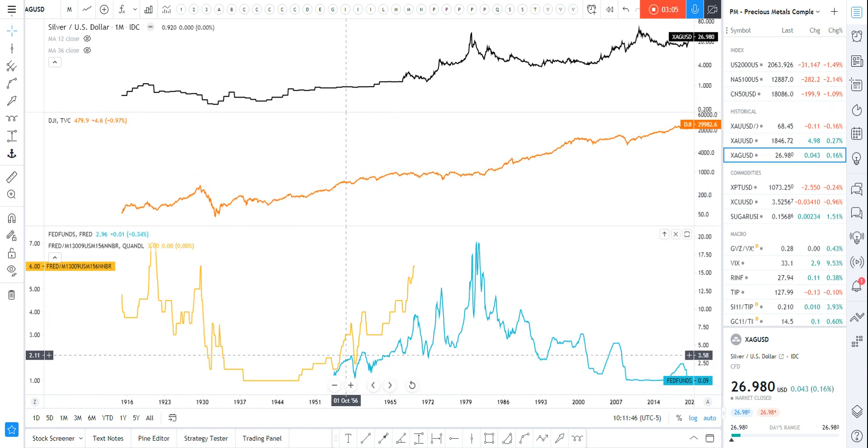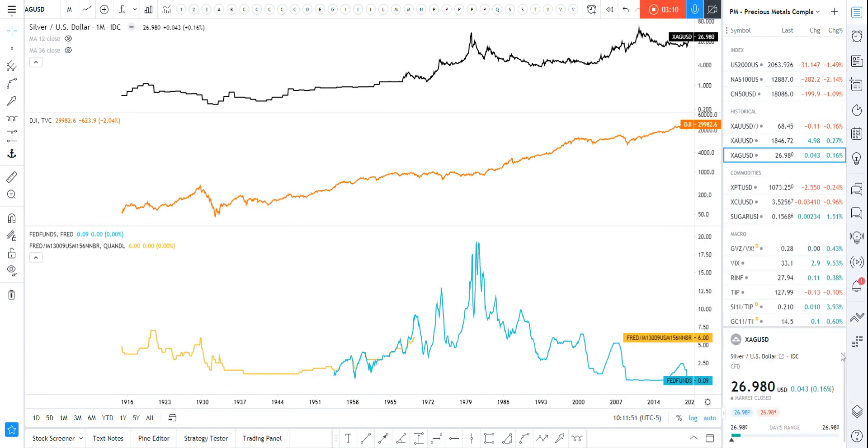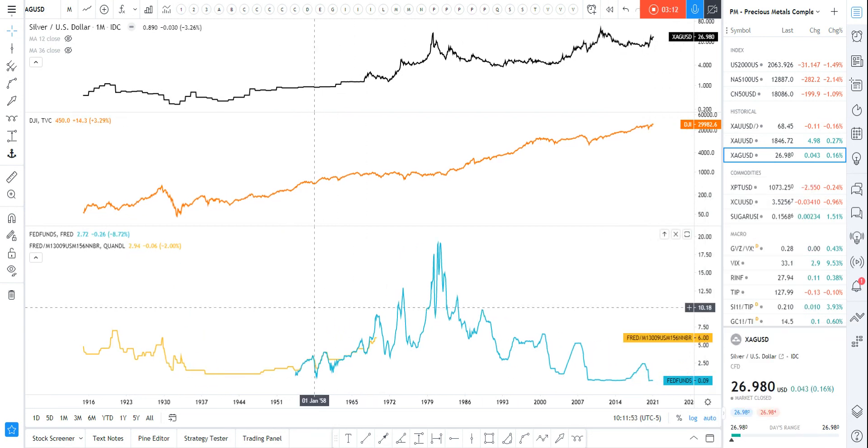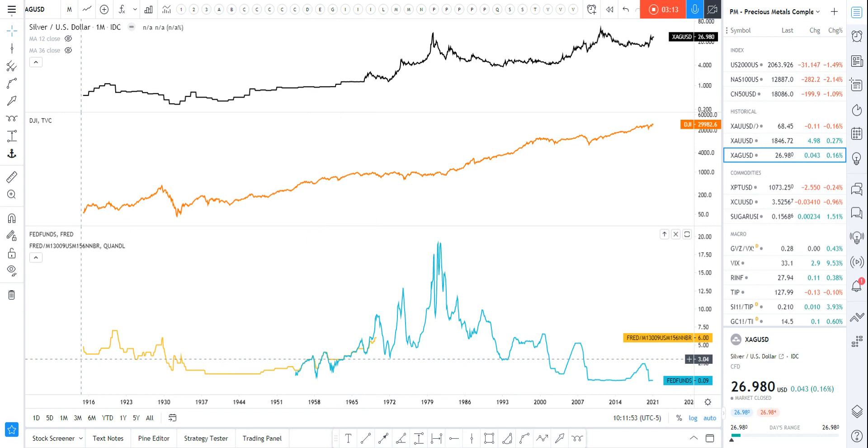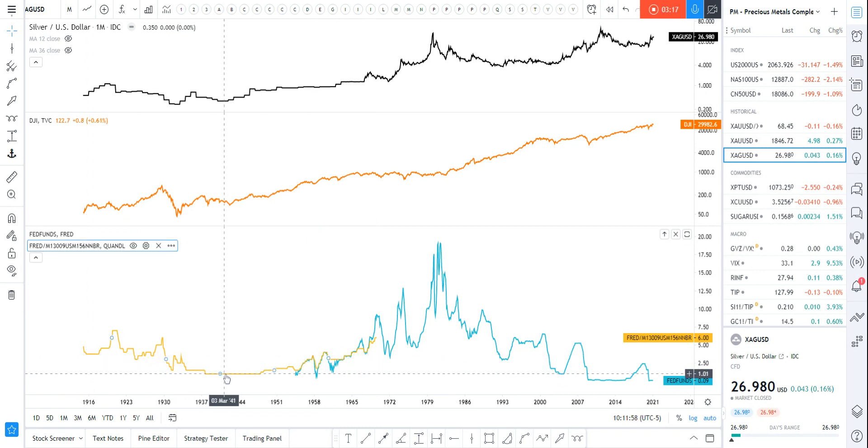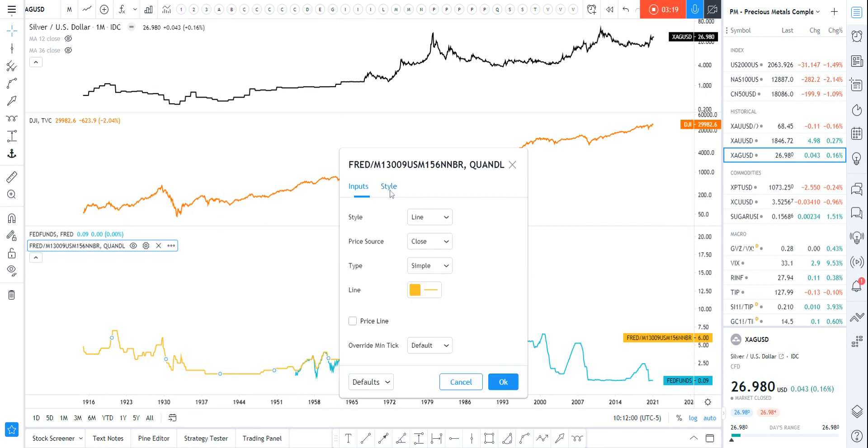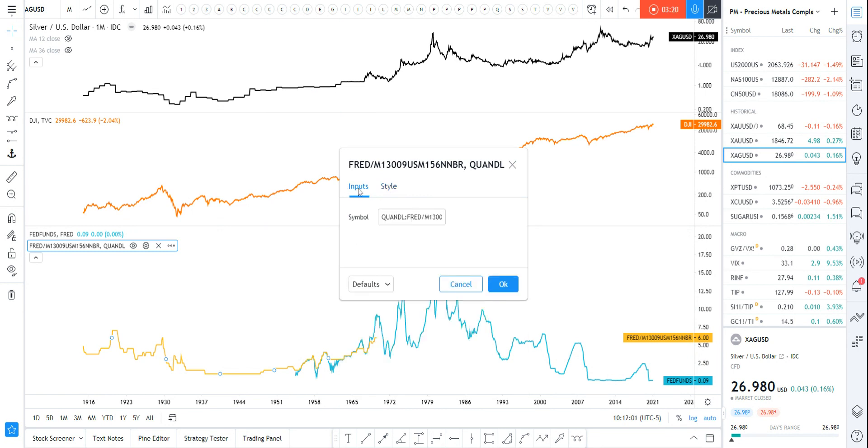Now see, they're not really attached. So right click, merge on one scale, and look at the magic—bam! You have over 100 years, 105 years of fed fund rates.